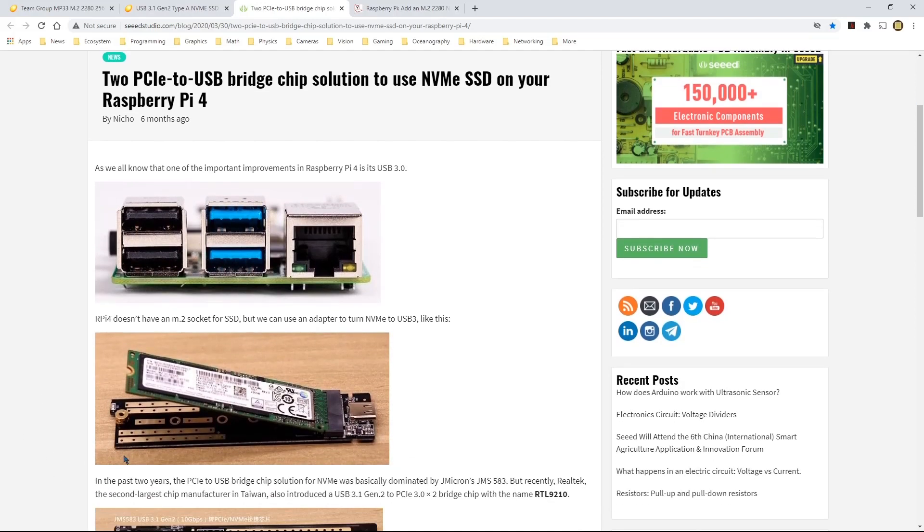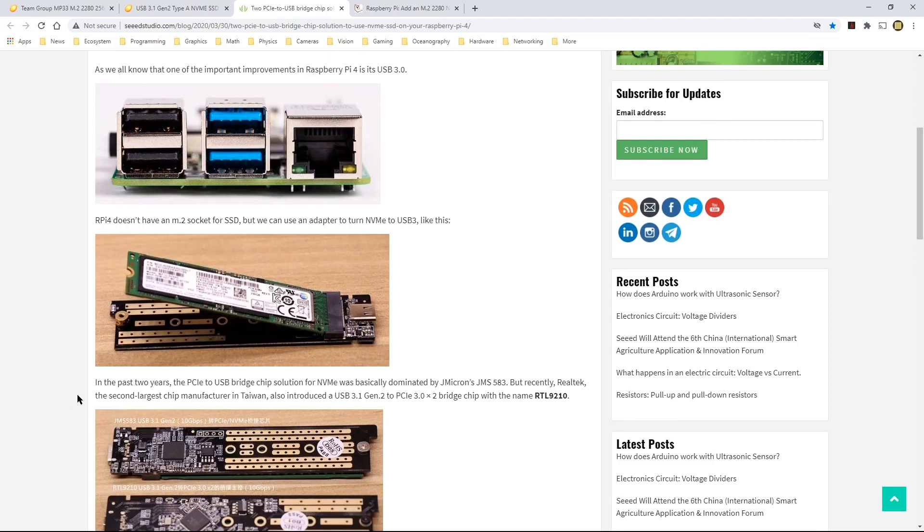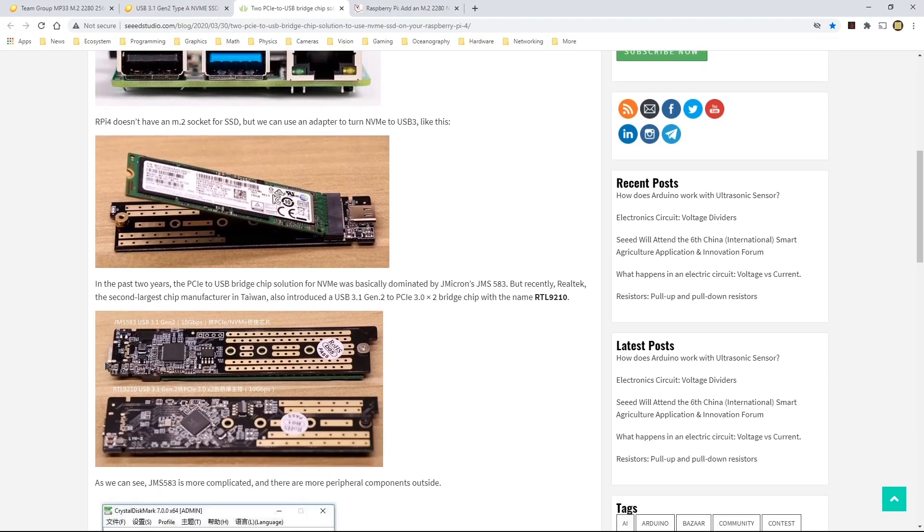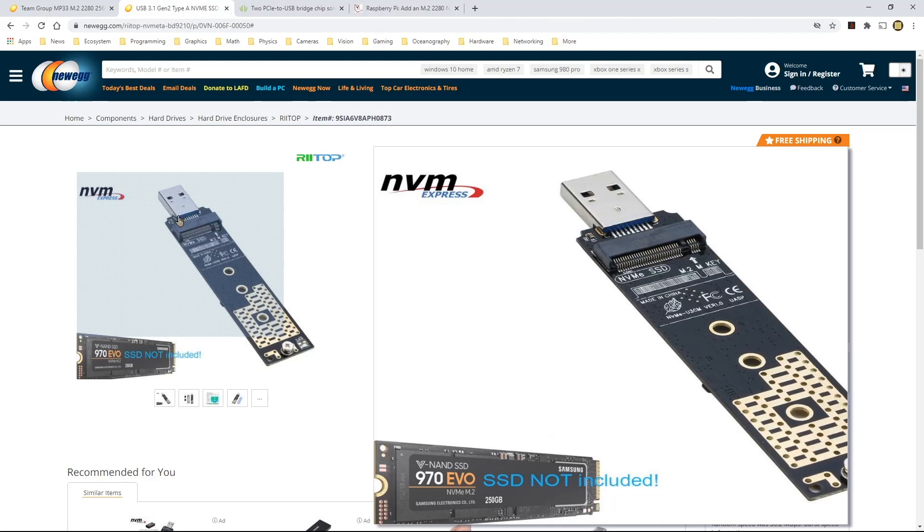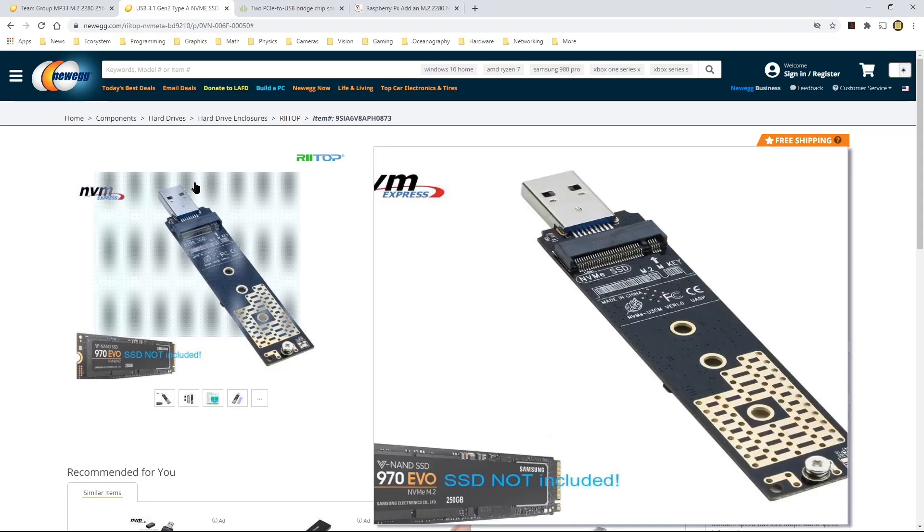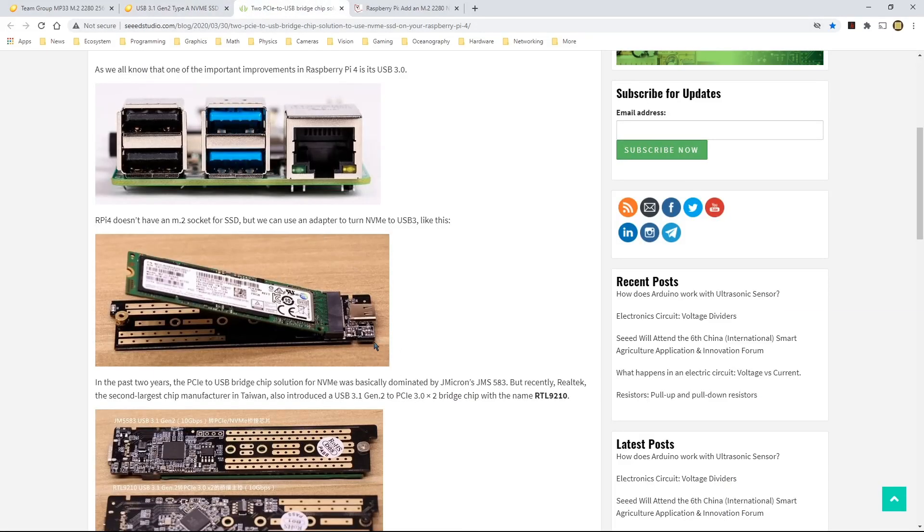And as you can see here, the NVMe SSD will go into the adapter that way. And then you can secure it with a screw, an M.2 screw, and then insert the, well, what's pictured here is not the adapter that I'm using. But the adapter that I'm using is a type A USB 3.1 connector. In this article, they're using a different adapter.